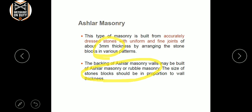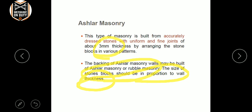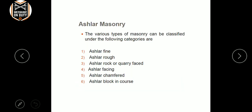The backing of the basement doesn't end above — it can be rubble masonry. Ashlar masonry joints are about 2 mm, proportional to wall thickness. That is called ashlar masonry. The various types are: fine, rough, rock, facing, chamfered, and blocking course — these are important topics.